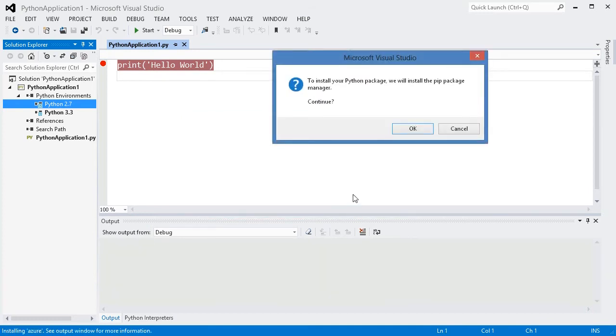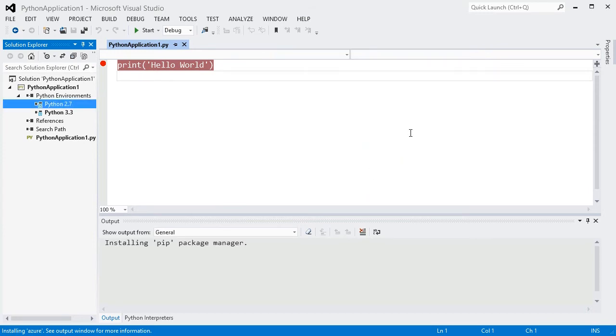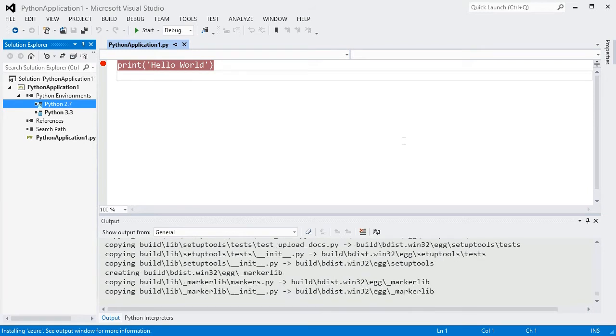When you click OK, we will download and install pip for you, before installing your package.